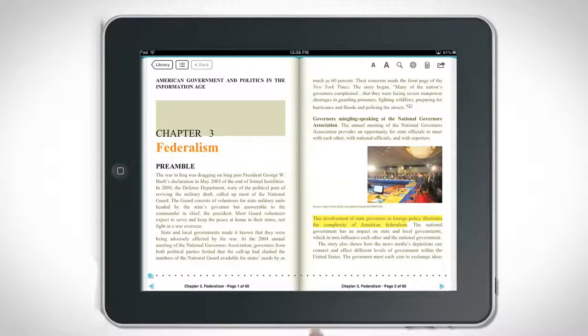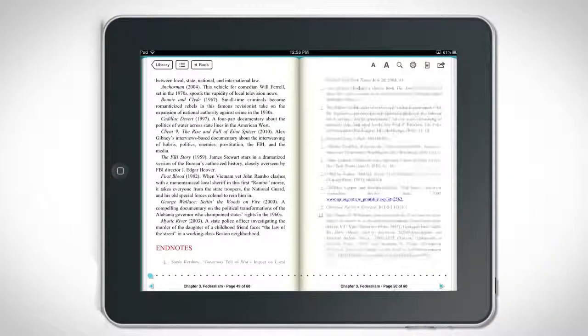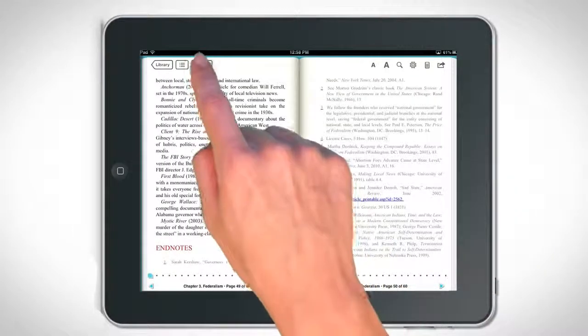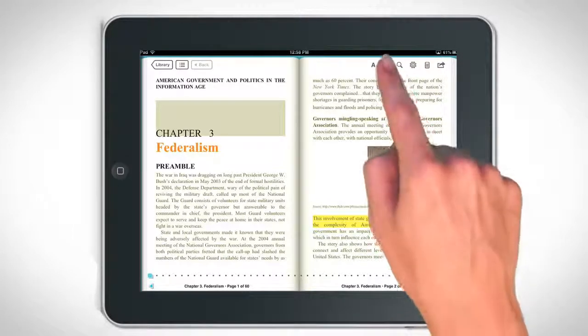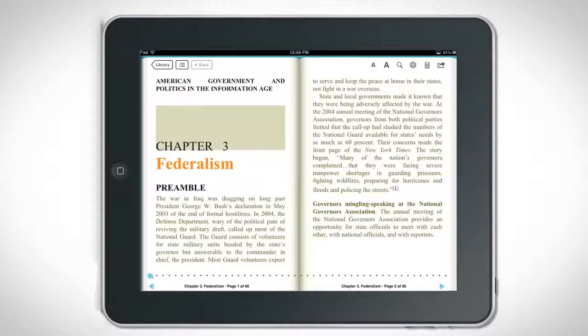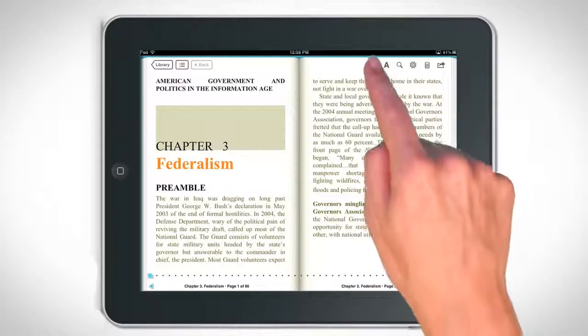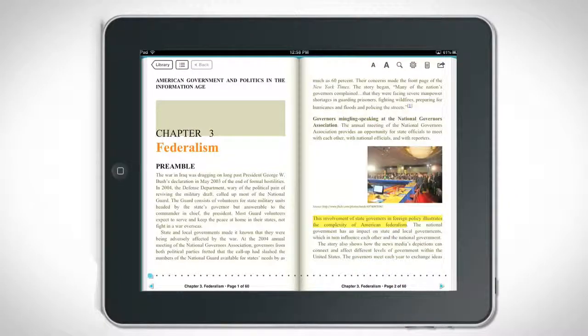If you have navigated to an internal exhibit or footnote while reading, tap the back icon to quickly return to your original location. Use the letters on the right side of the navigation menu to adjust your font size. Tap the large A to increase, or tap the small A to decrease.